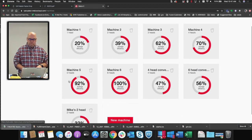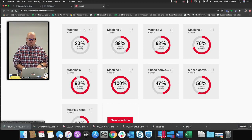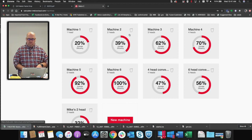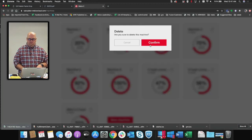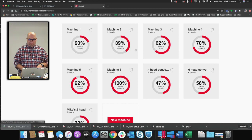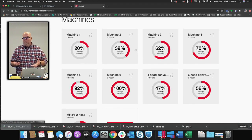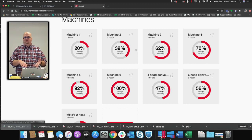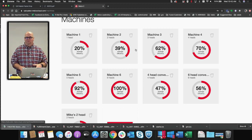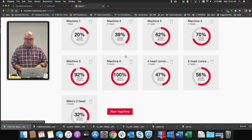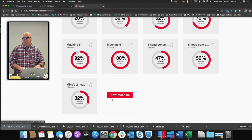In Machines, you can always go in and rename machines or get rid of them. For example, I added my own two-head machine. However, you cannot get rid of the ones that MELCO sets up for you by default — they're there and you can't remove them, so you can't click the trash can and delete those. They'll stay, but you can delete any machines that you yourself created.